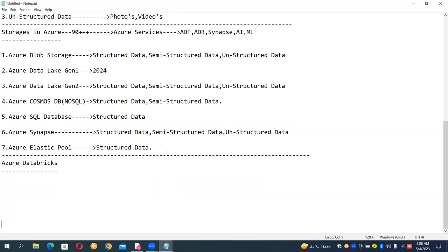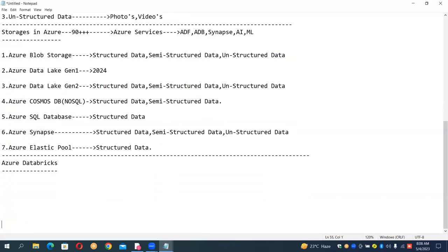To use Azure Databricks, first of all we require to know the properties and structure of Azure Databricks — how it really works. This is the Azure Databricks session.